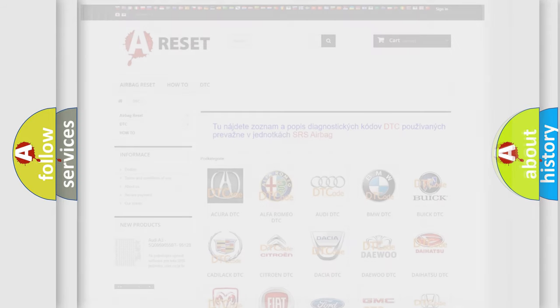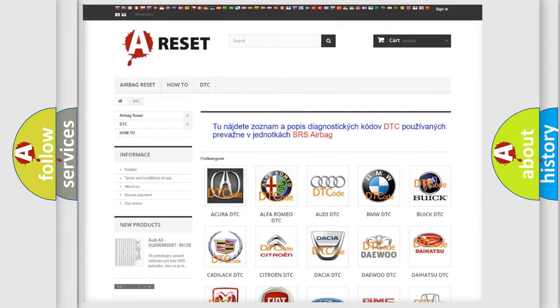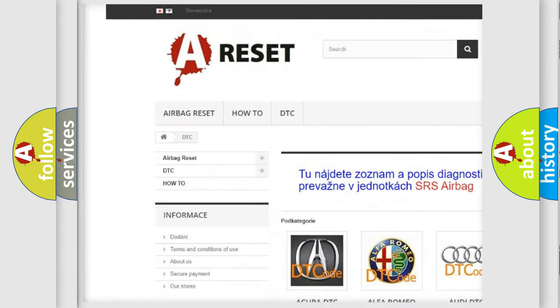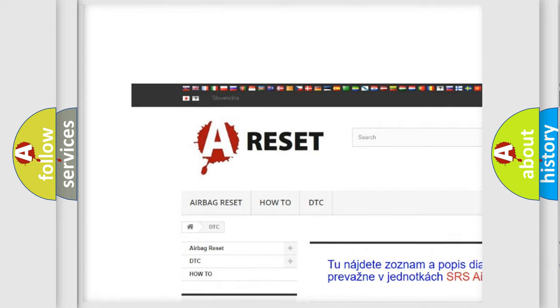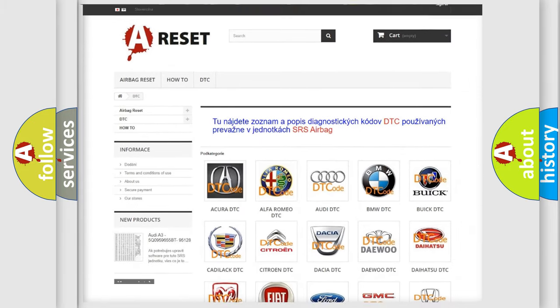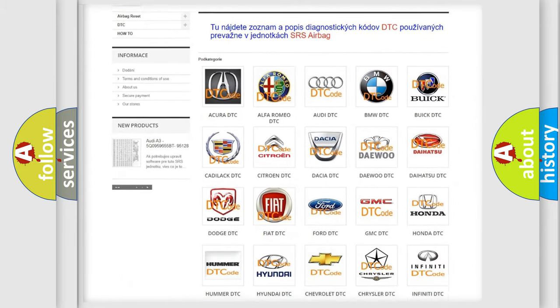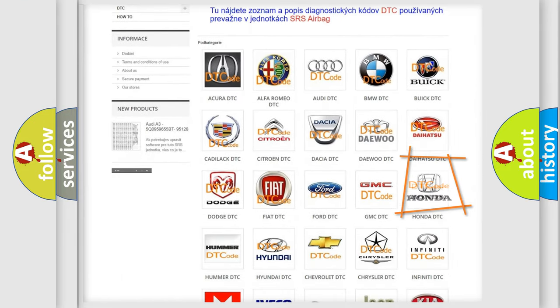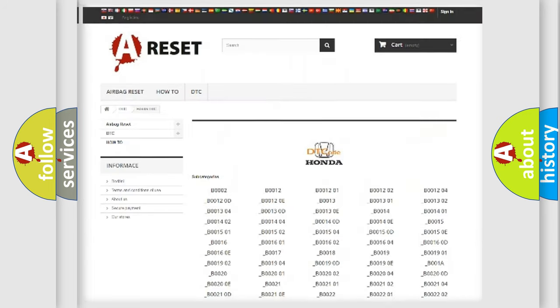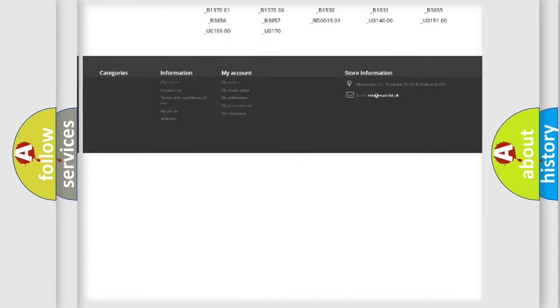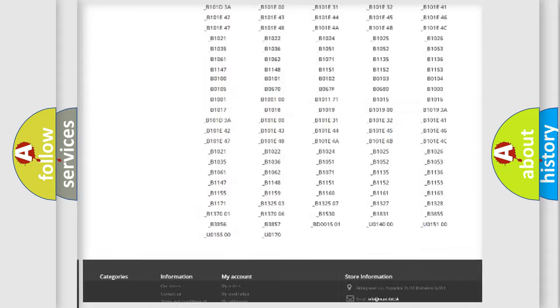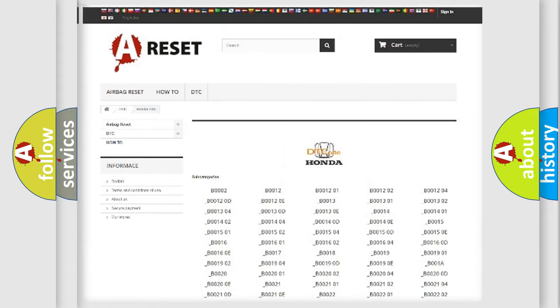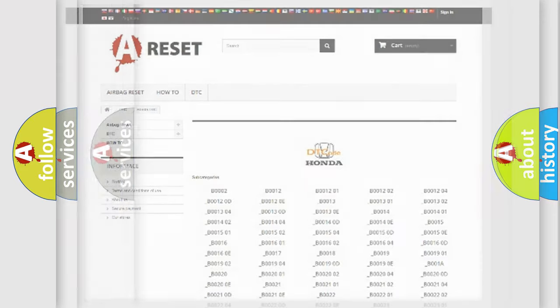Our website airbagreset.sk produces useful videos for you. You do not have to go through the OBD2 protocol anymore to know how to troubleshoot any car breakdown. You will find all the diagnostic codes that can be diagnosed in Honda vehicles. Also many other useful things.